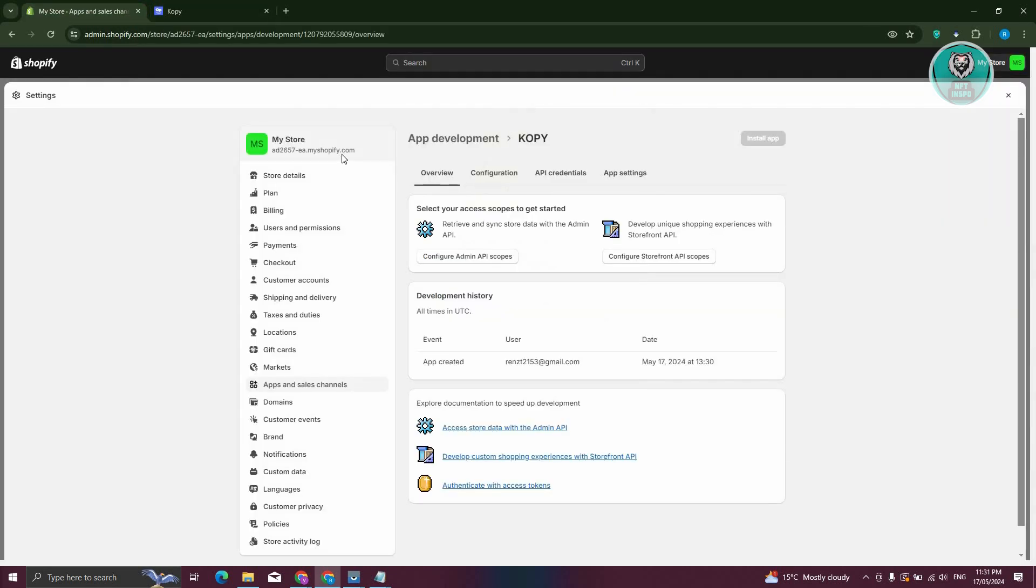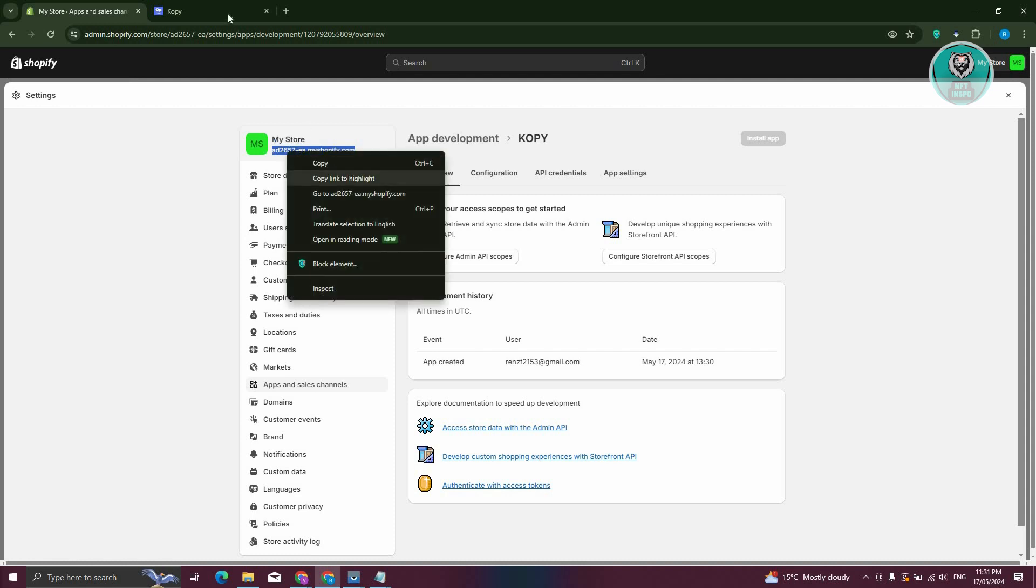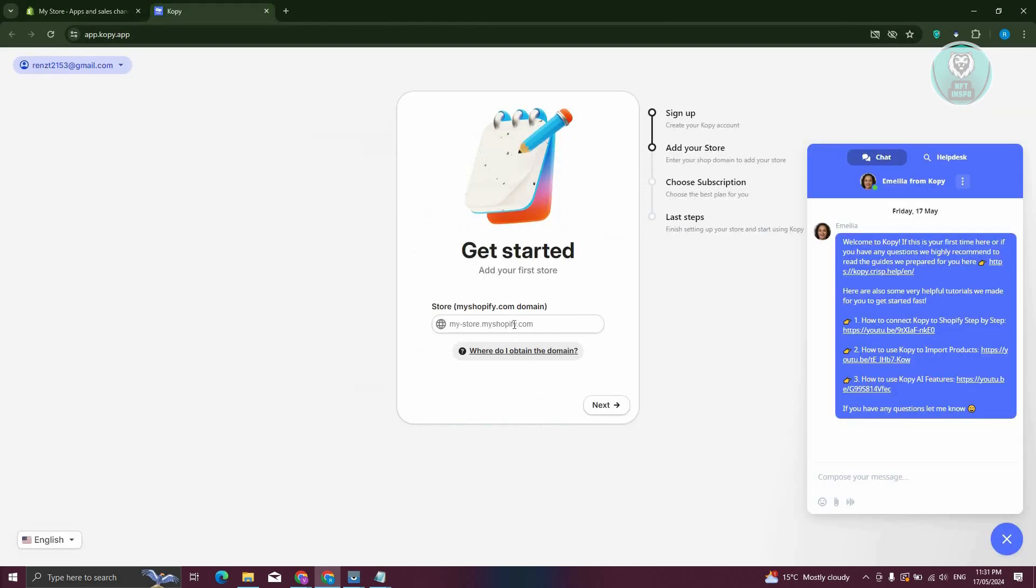To do that, go to the top left. You should be able to see your domain. Let's copy that and go back to Copy. Paste our domain here. Click on Next.